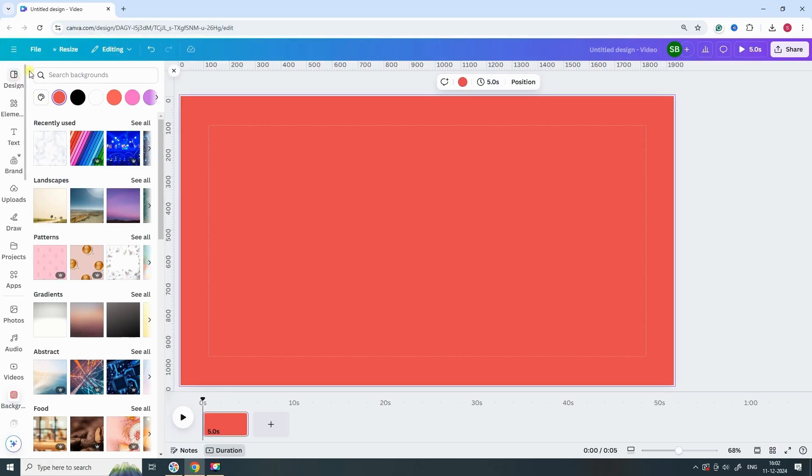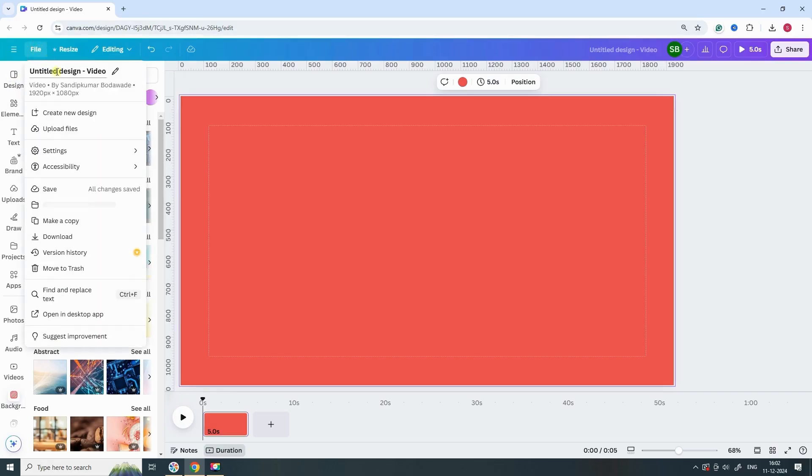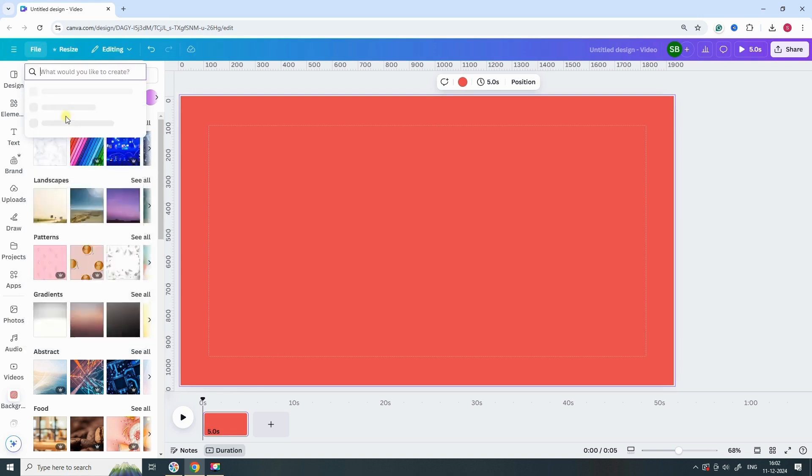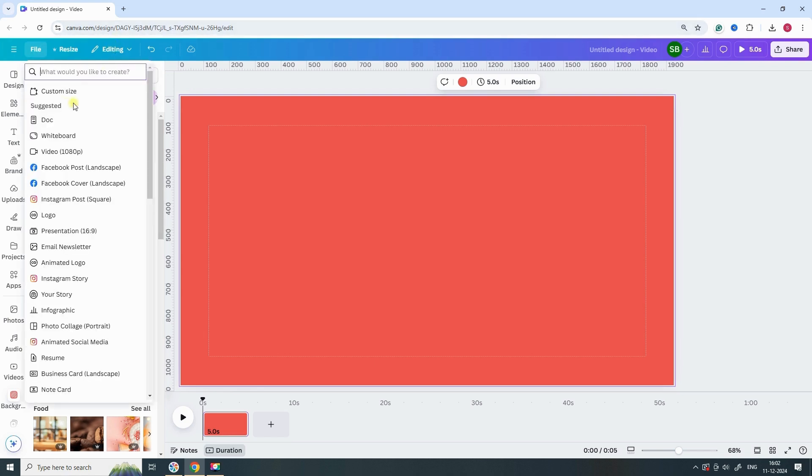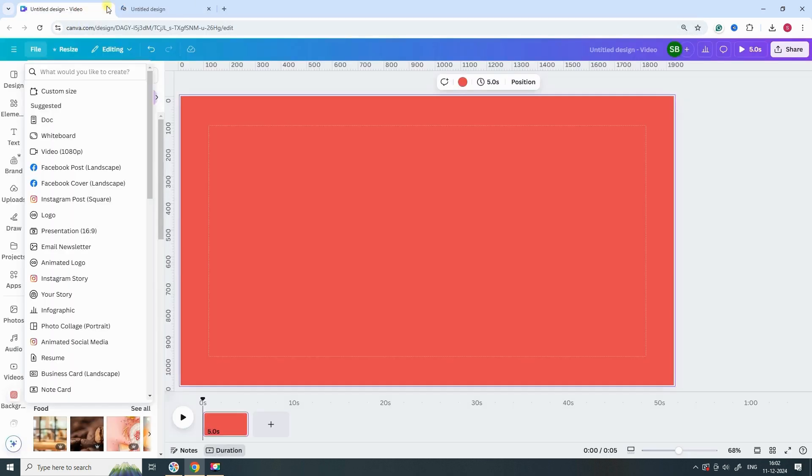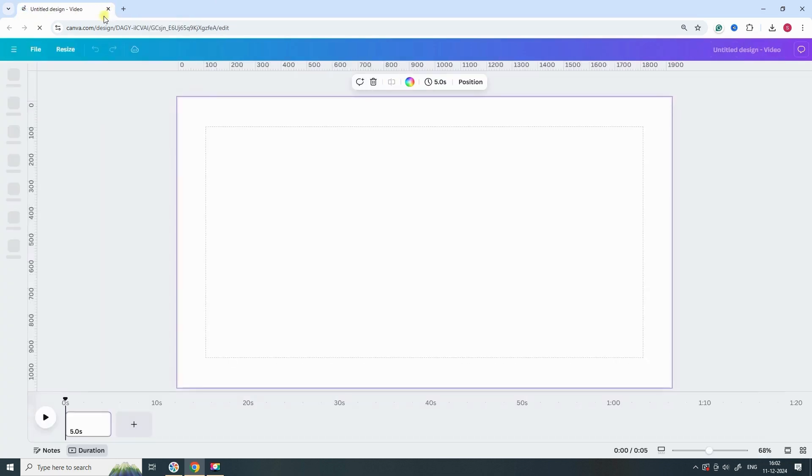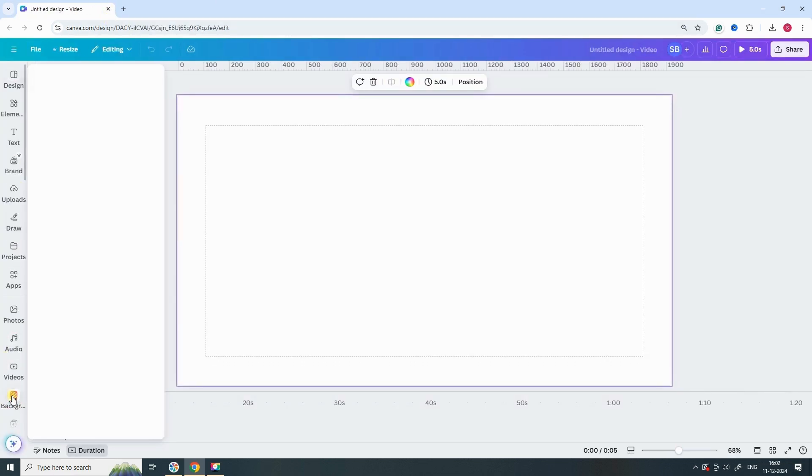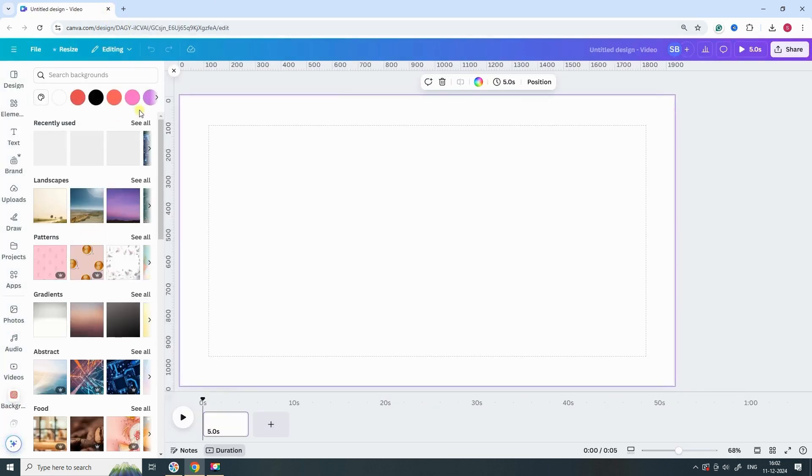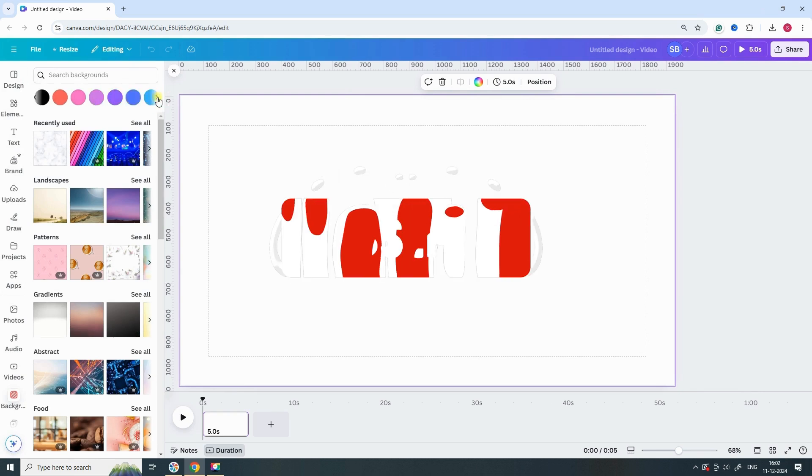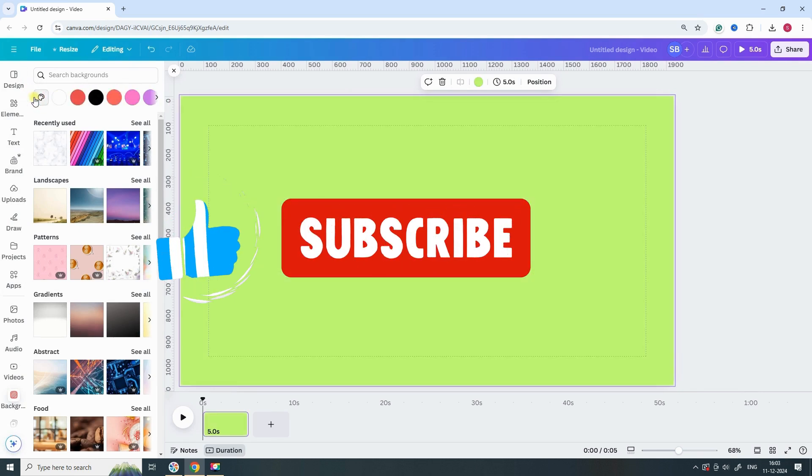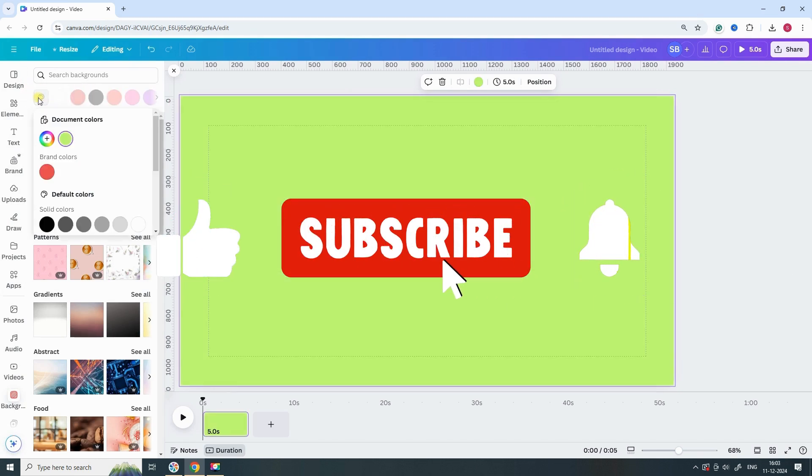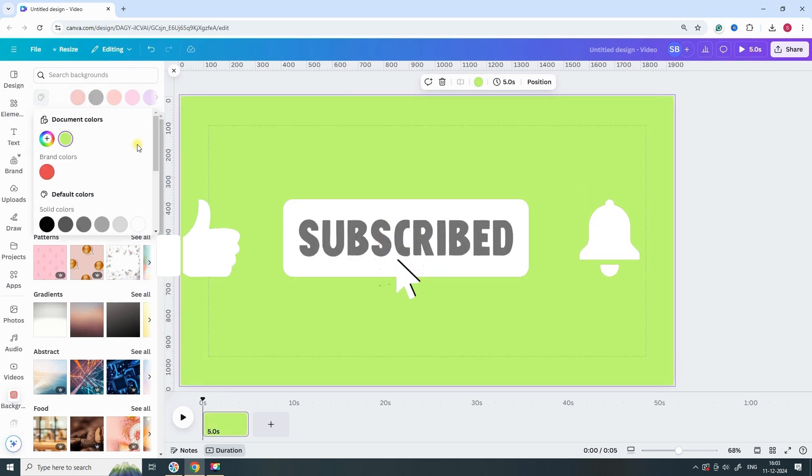Open Canva and create a new video project with dimensions 1920 by 1080. Select a background of your choice, preferably a gradient design that looks visually appealing.